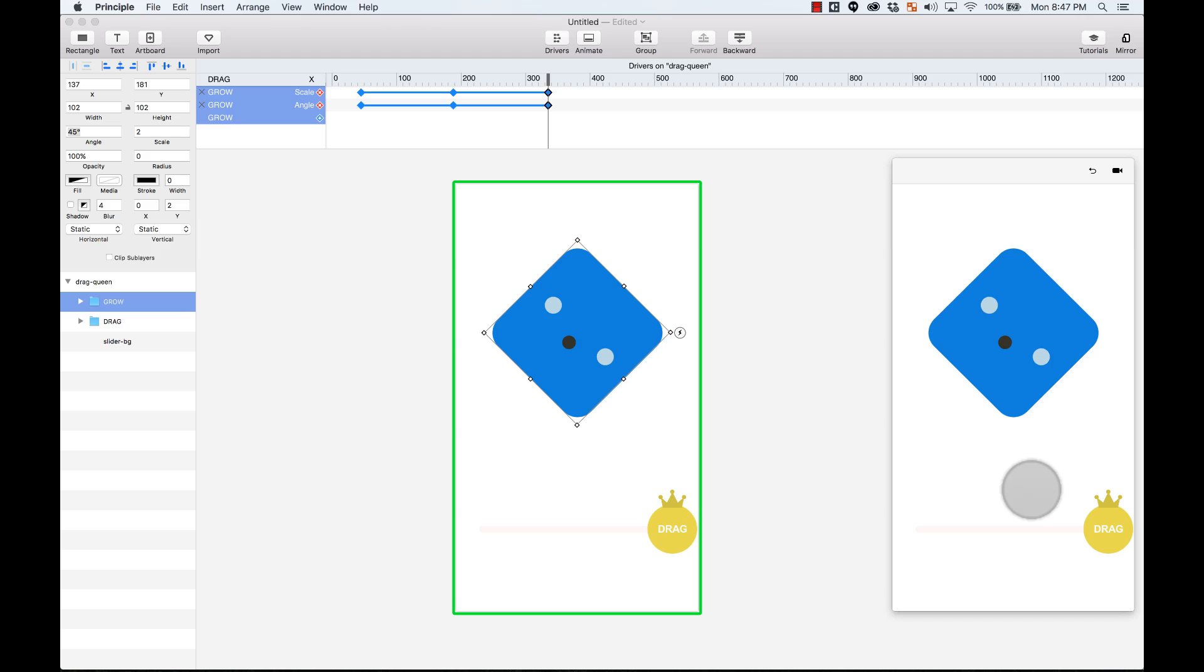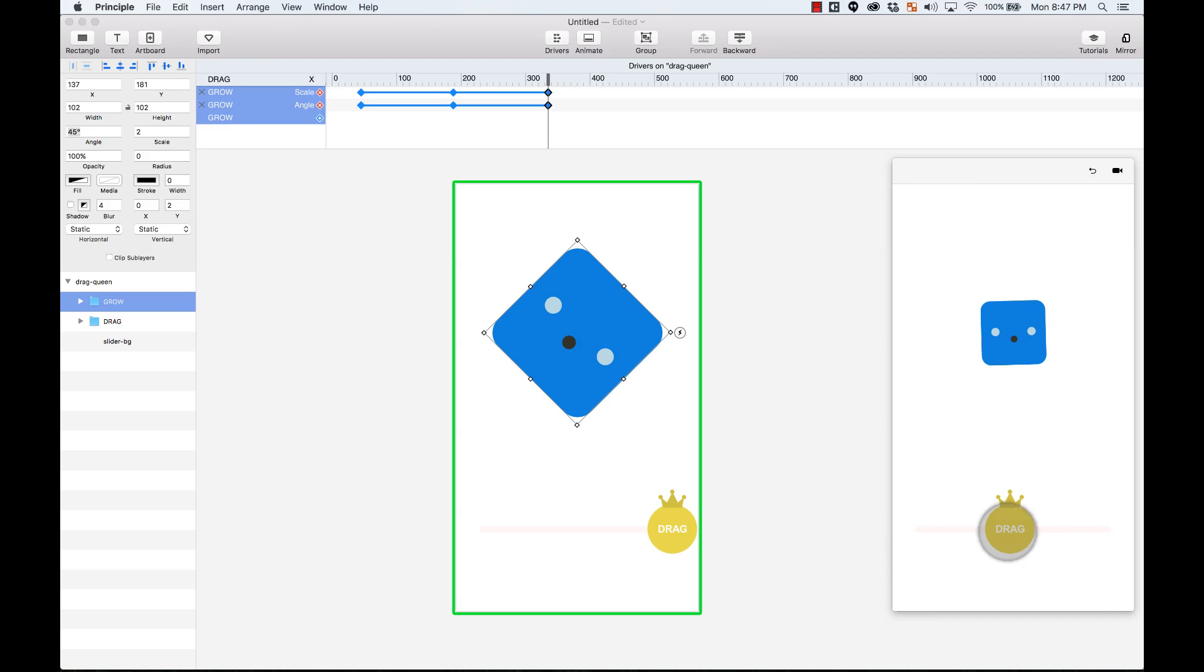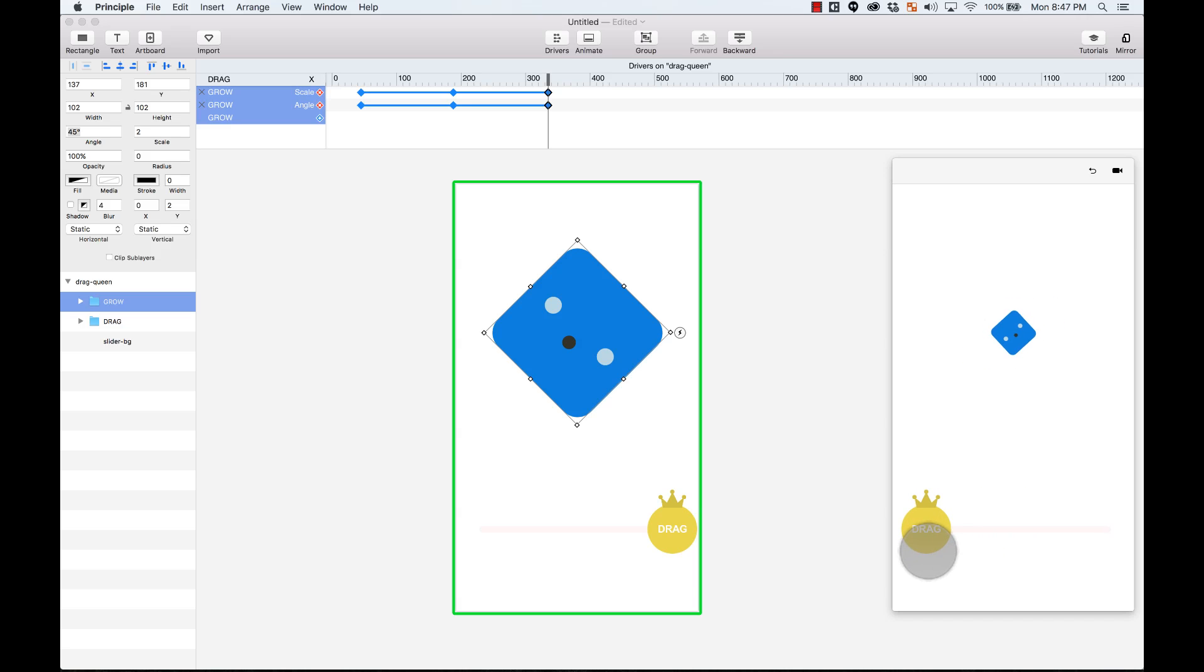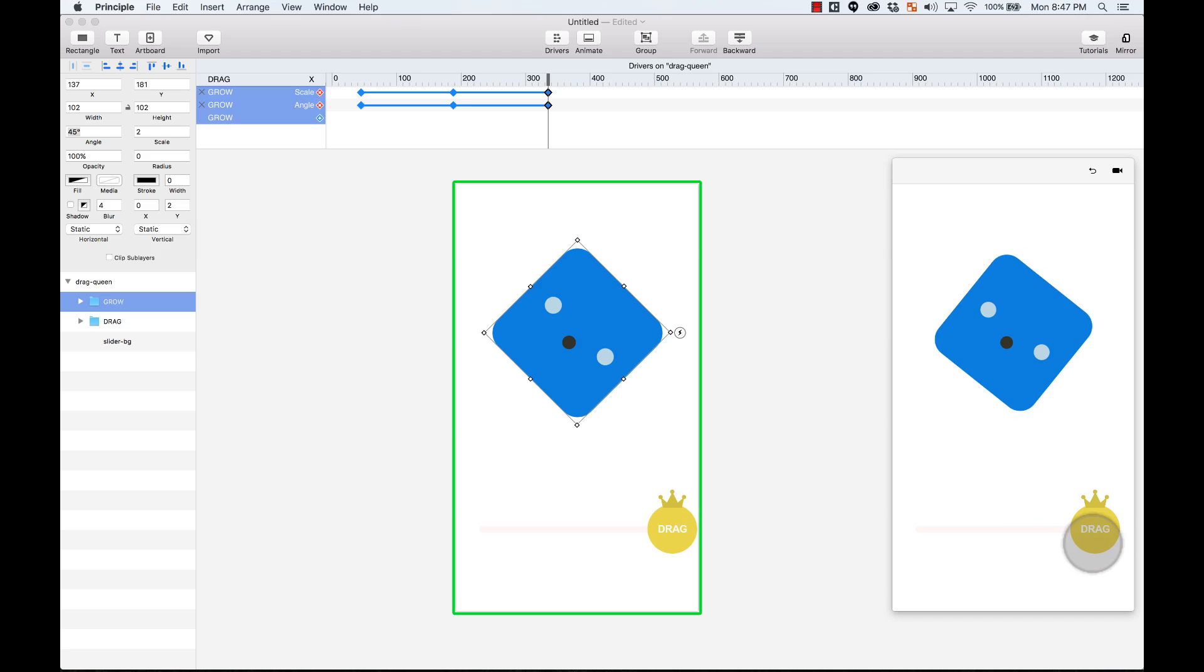So now if I test it over here on my prototype, see how the element is reacting to my dragging over here. So if I move it all the way to the left, it shrinks down, it rotates to the left. And if I move this drag circle to the right, this element grows and rotates to the right.